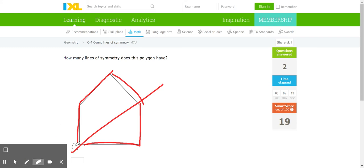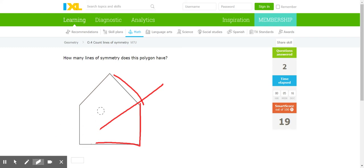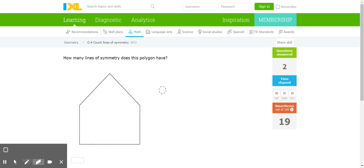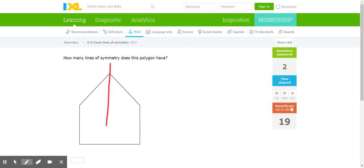I guess we're gonna have to try it a different way. Where do you think the line of symmetry goes on this shape? Yep, I think it's gonna go right down the middle on this one too.